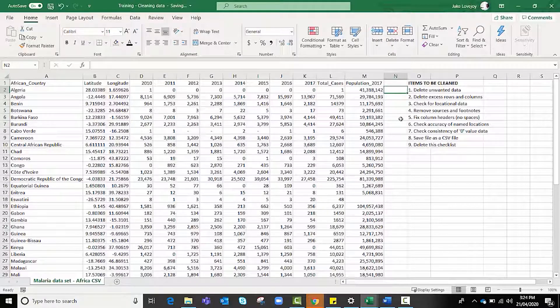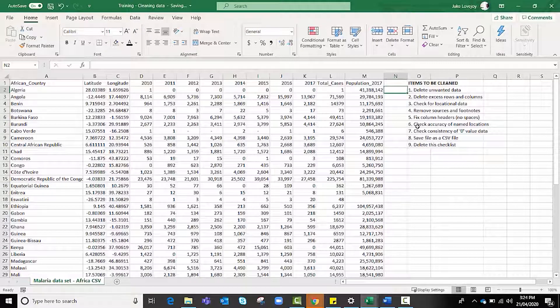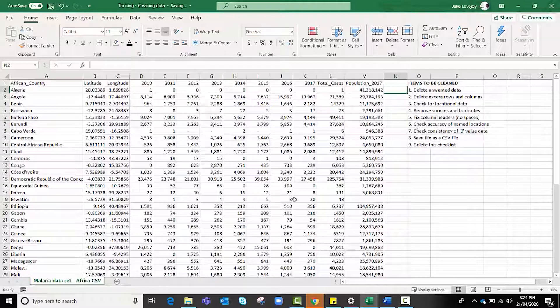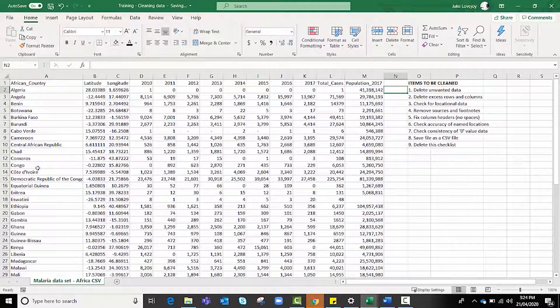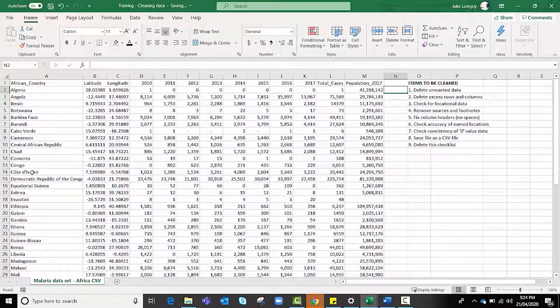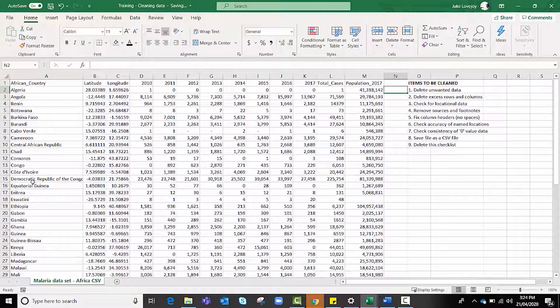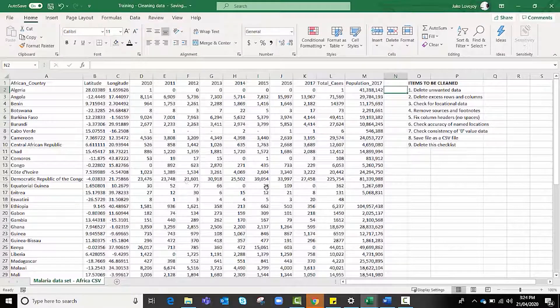The next step we have done: check accuracy of names locations. We've changed the Congo and the Democratic Republic of the Congo to a suitable name that ArcGIS Online will recognize.